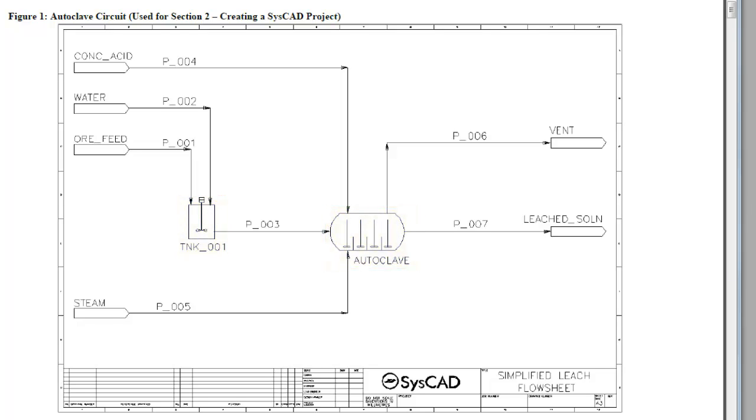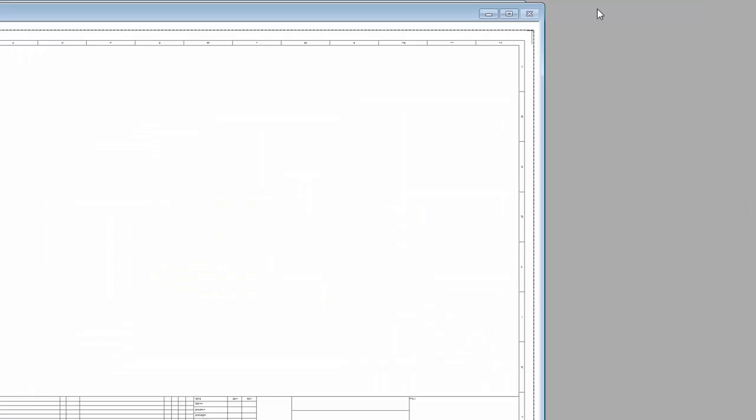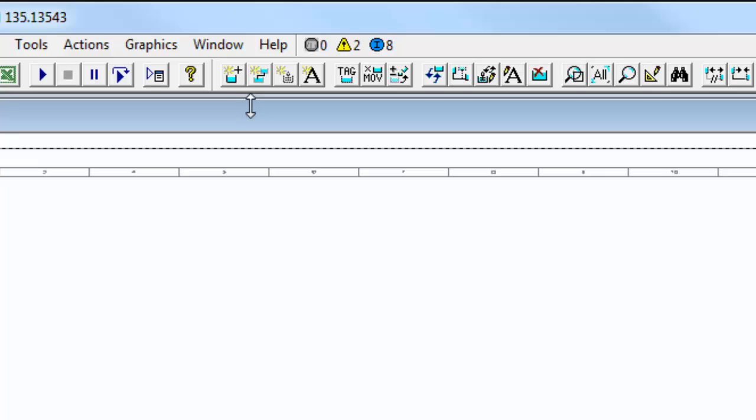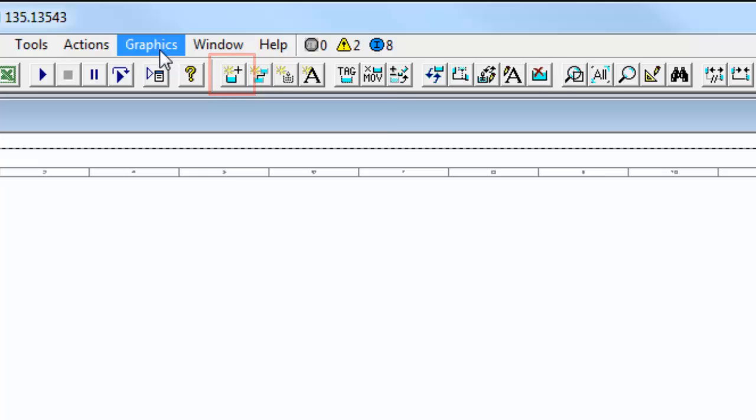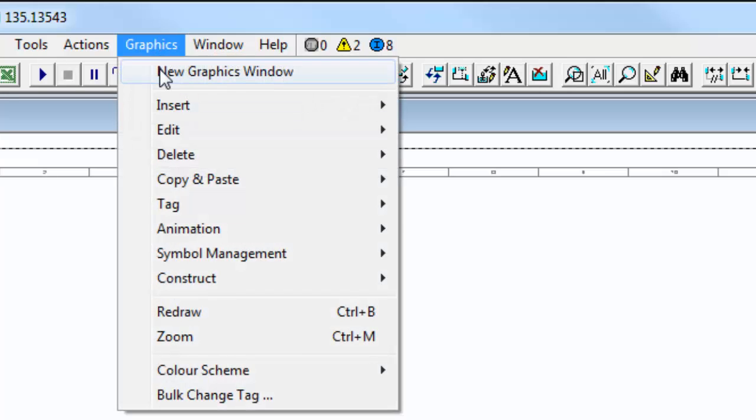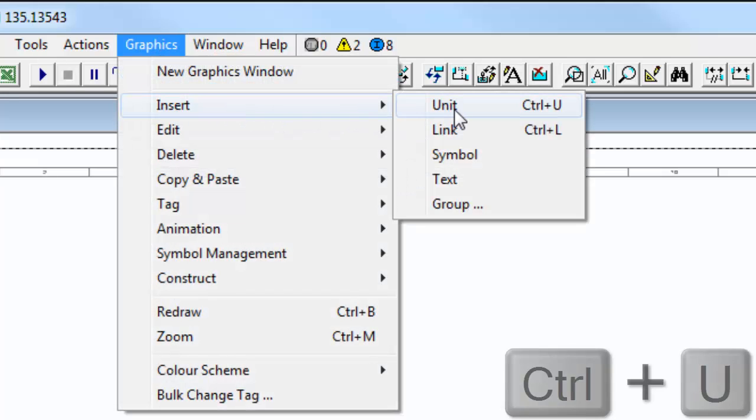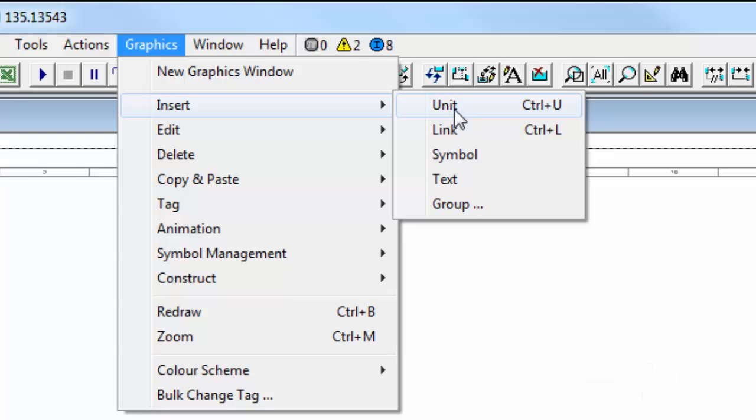So swapping across to SysCAD. To insert a unit you can either click on this icon which is insert unit, or we can click on Graphics, Insert Unit, or you can click Ctrl+U.